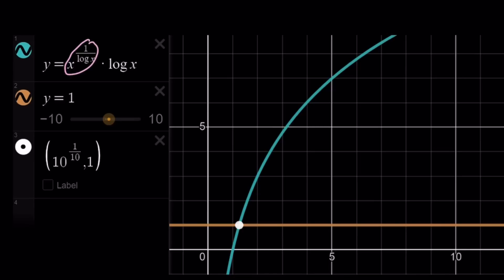the graph of log x, because this is a constant. So we're basically looking at the graph of log x, and it intersects the horizontal line y equals 1 at x equals 10 to the power 1 over 10.